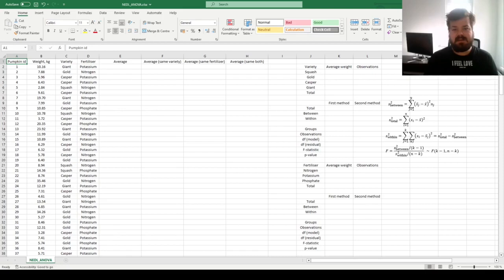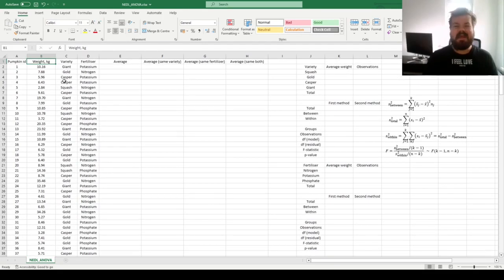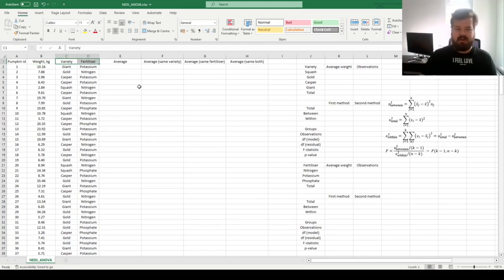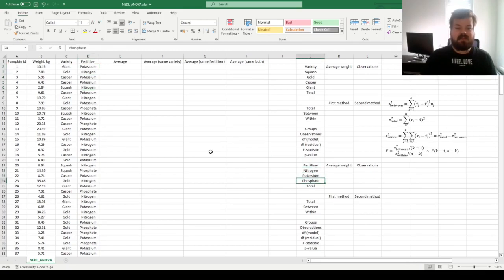Levine's F-test is a quite simple technique that can be used to see whether the variable of interest — here we have got weights of 200 pumpkins — is homogeneous or heterogeneous across the values of a particular categorical variable. We have got two categorical variables of interest: pumpkin variety, with four varieties — squash, gold, casper, and giant — and three types of fertilizers: nitrogen, potassium, and phosphate.